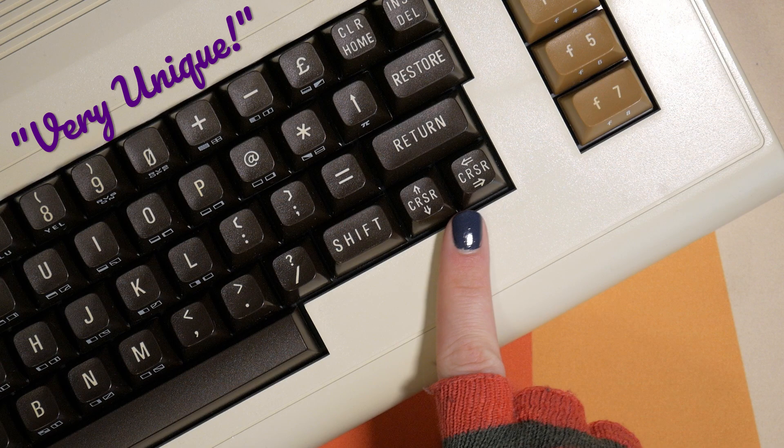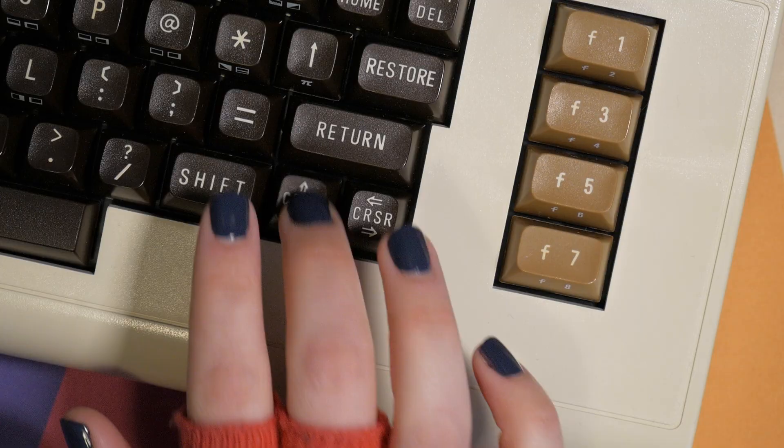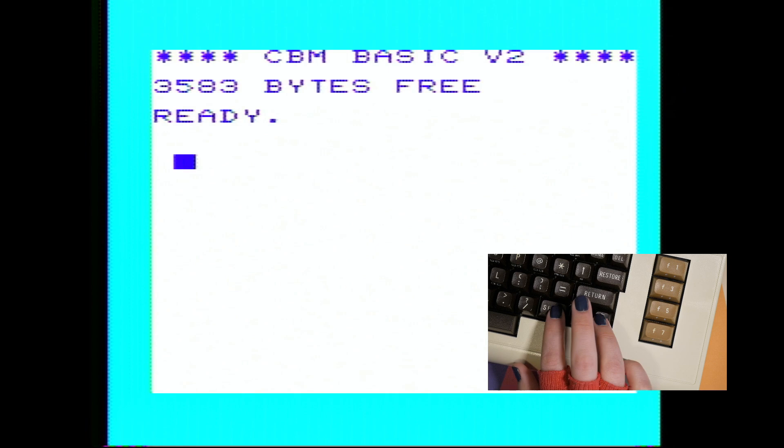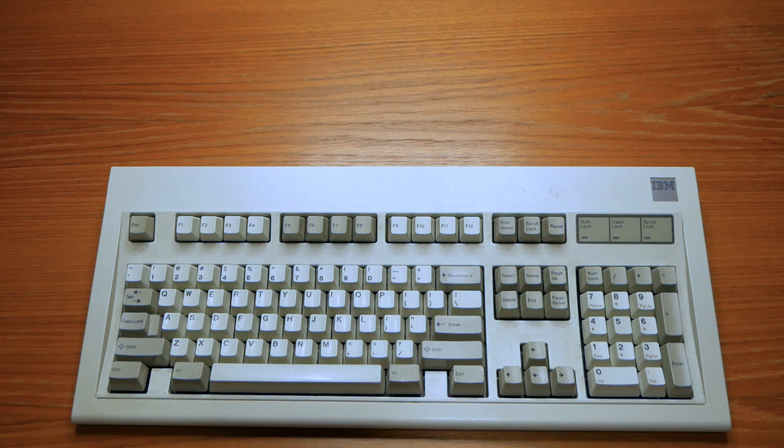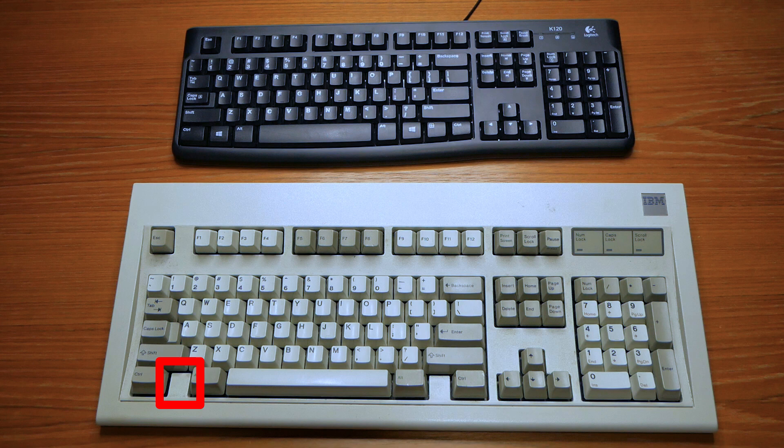Take my VIC-20 for example. This machine from 1980 has the arrow keys in a very unique location, and requires the shift key to go up or left, an arrangement that feels archaic in the modern era. The Model M, on the other hand, feels pretty much like a modern PC keyboard, except of course for the missing super key and menu key.